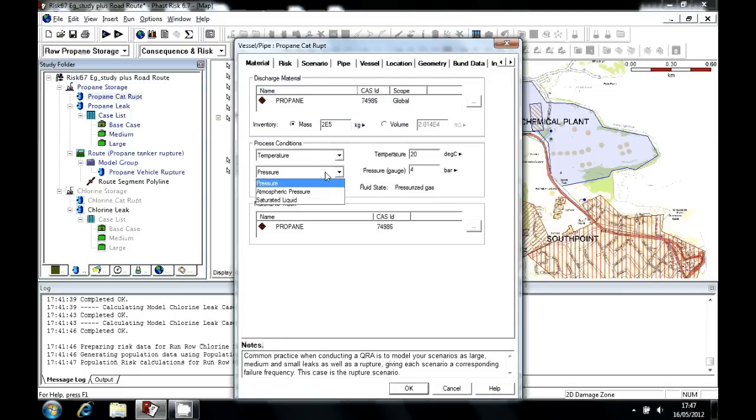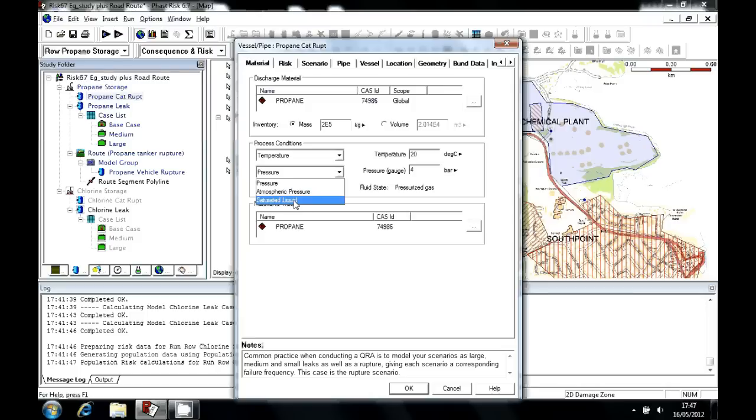We can also specify atmospheric pressure or that it's at saturated conditions, in which case we specify the temperature, and FastRisk works out the pressure, and vice versa.